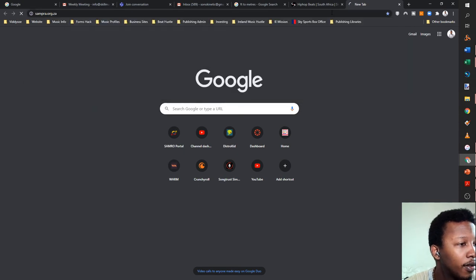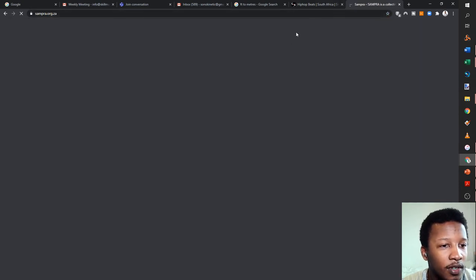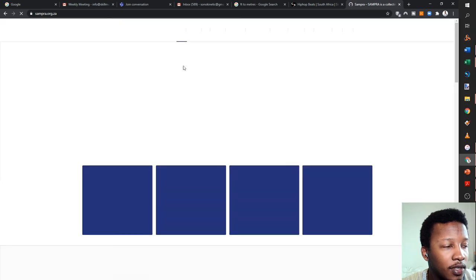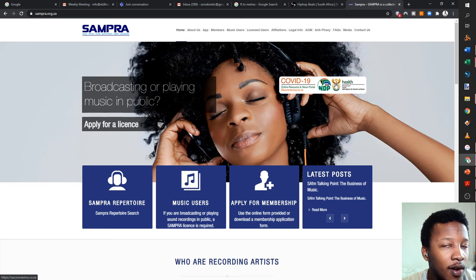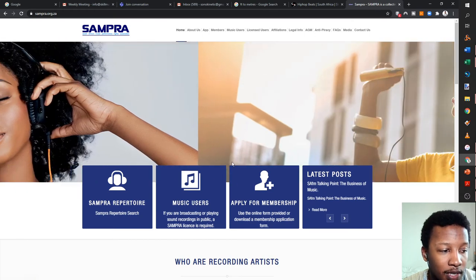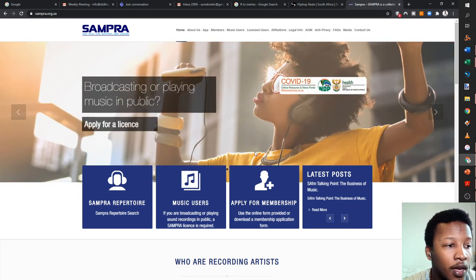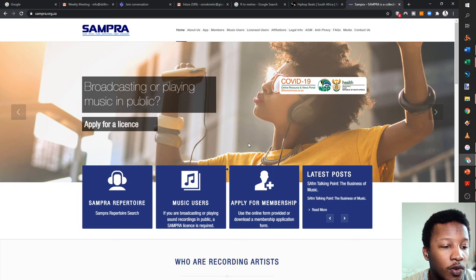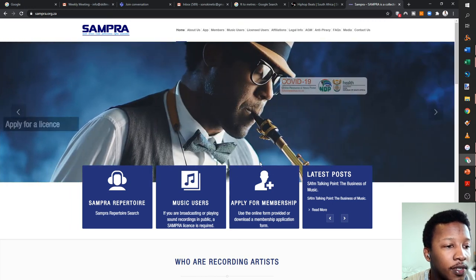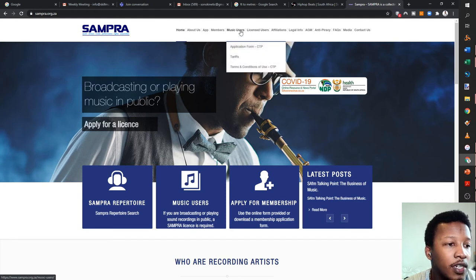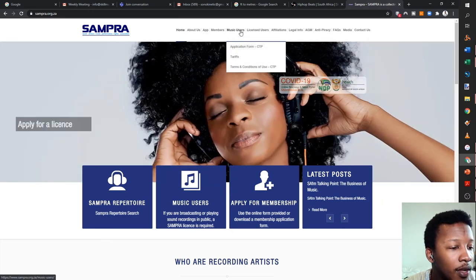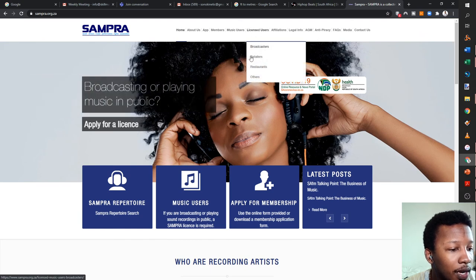Now move over to SAMPRA — the last place you have to register your song. I'm registering with SAMRO for performance royalties, CAPASSO because I'll be getting streams and those mechanical royalties are important to me, and SAMPRA because I'll be pitching the acoustic and non-acoustic versions to several radio stations and I want to collect the needle time royalties.